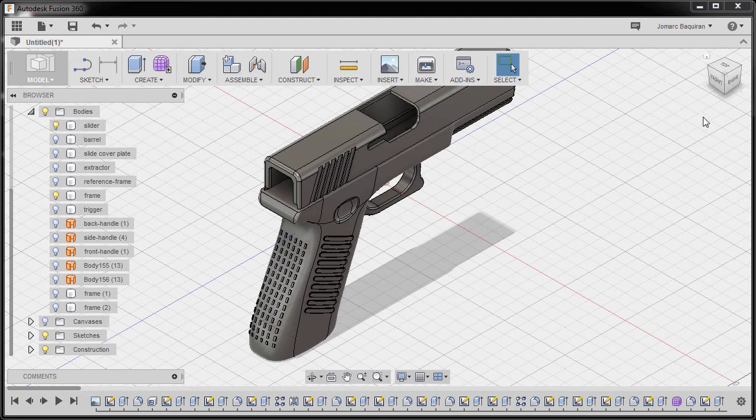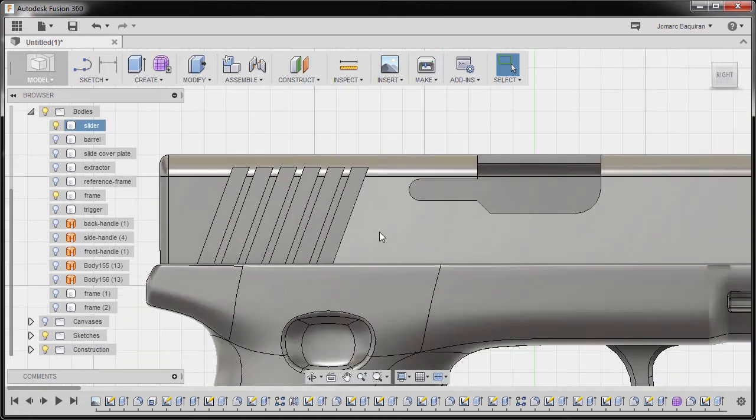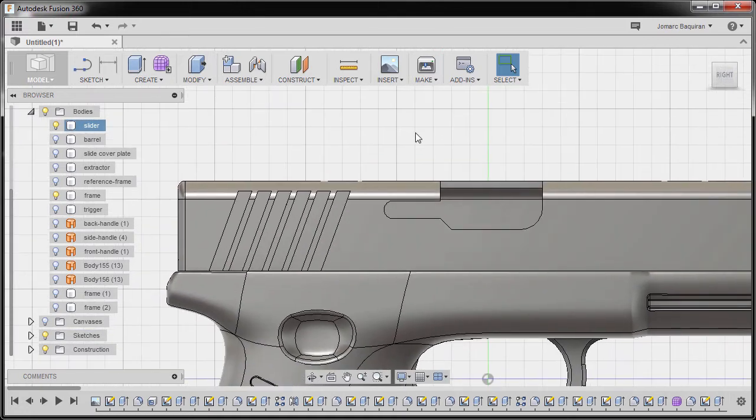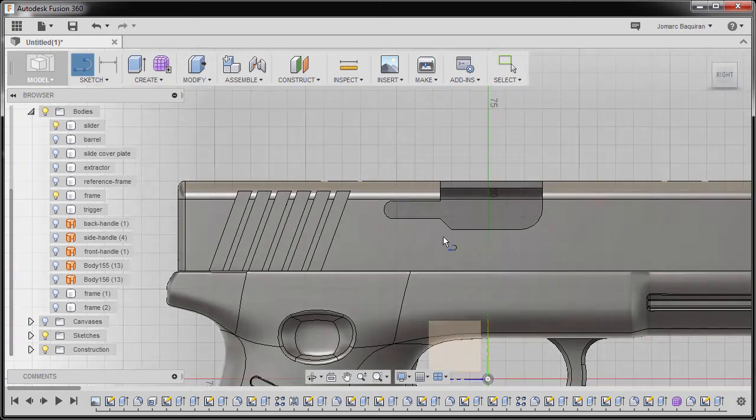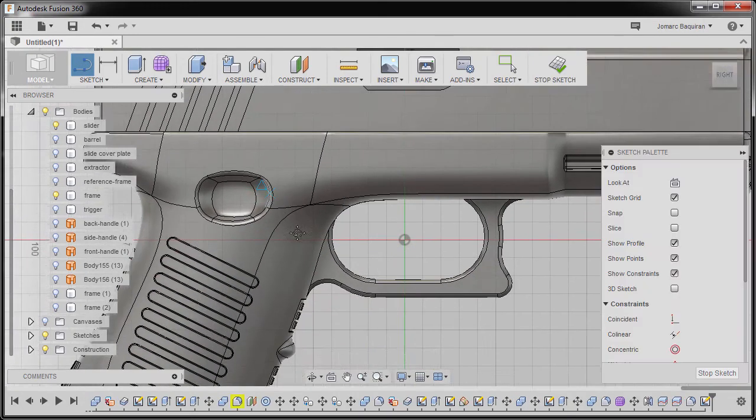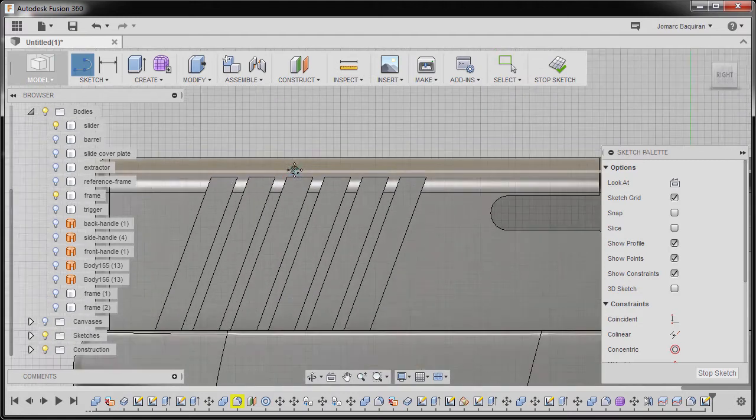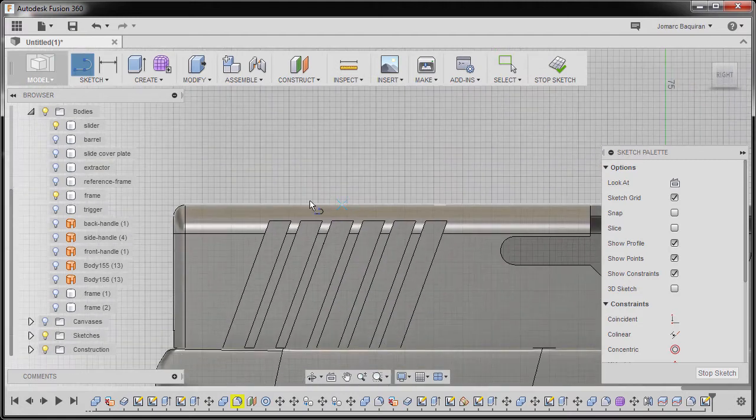I'm gonna go to right view. I'm gonna zoom in. I'm gonna hit L to grab our line and select our plane. I'm gonna zoom in on this portion.